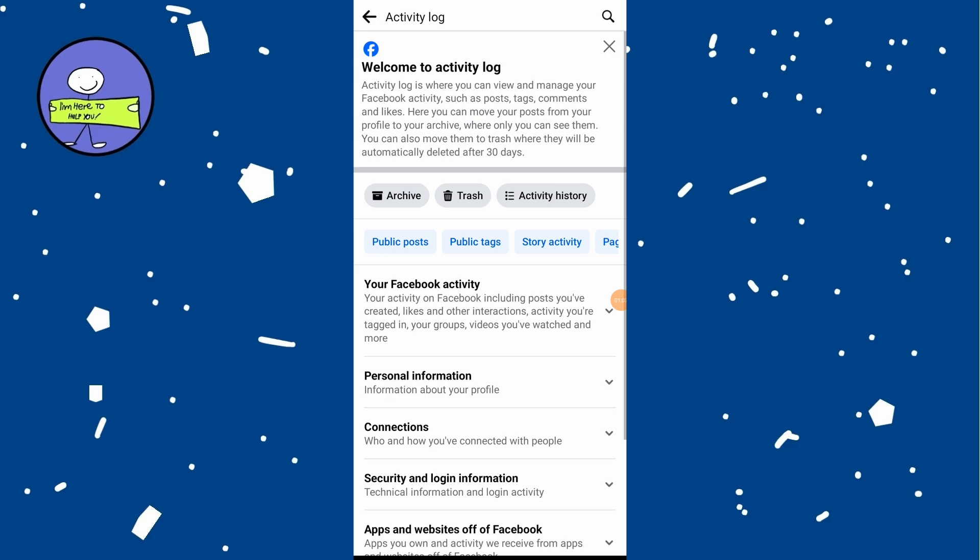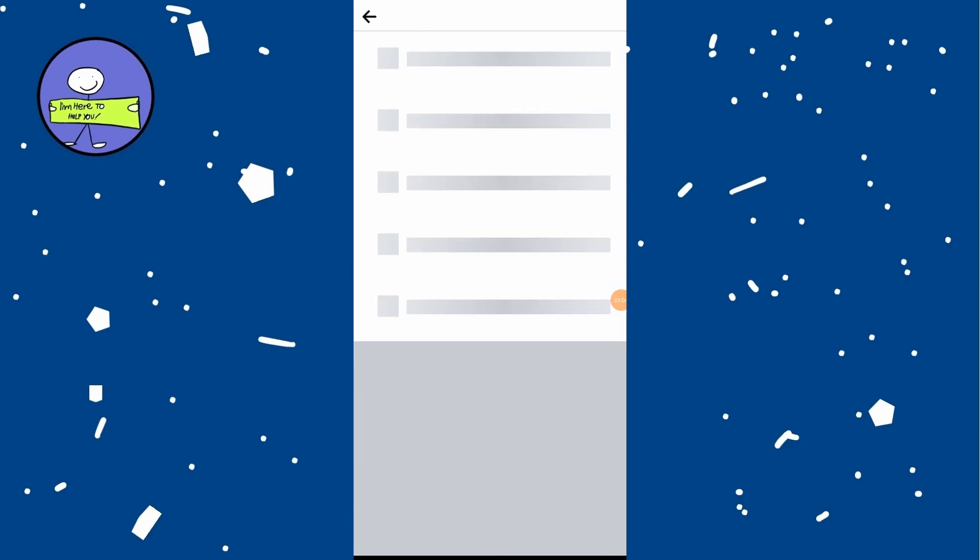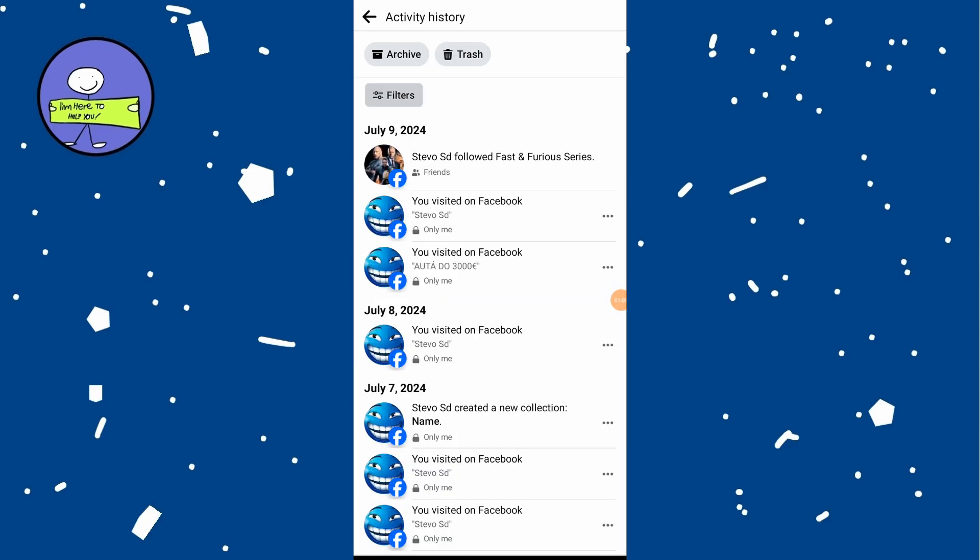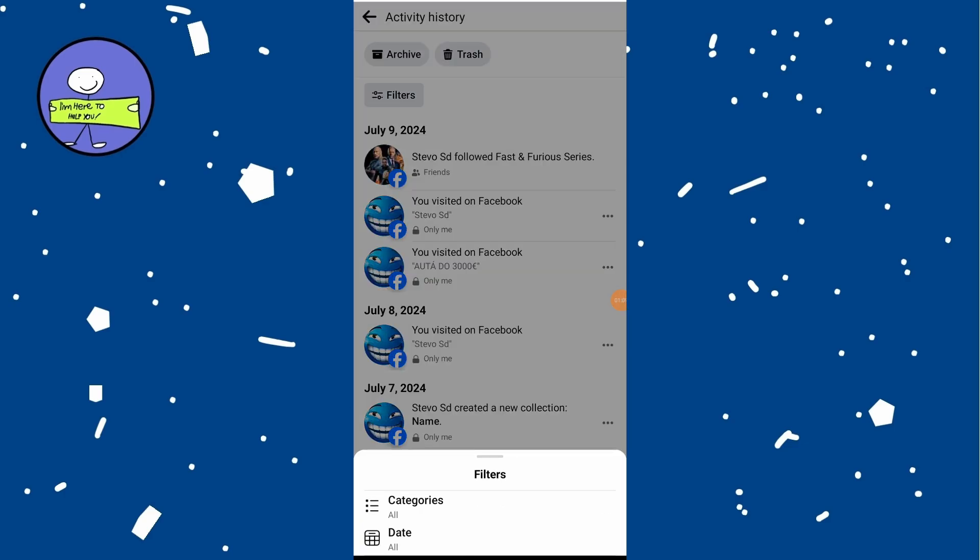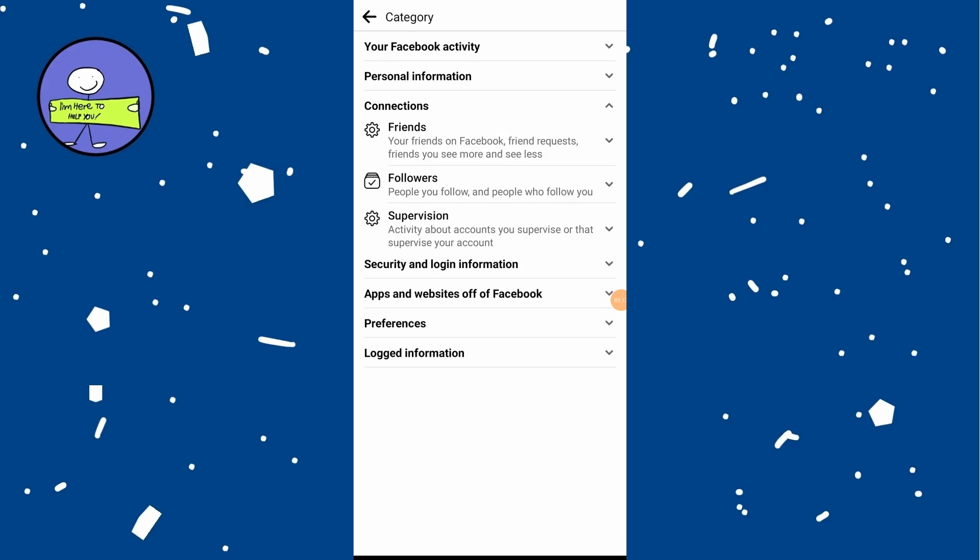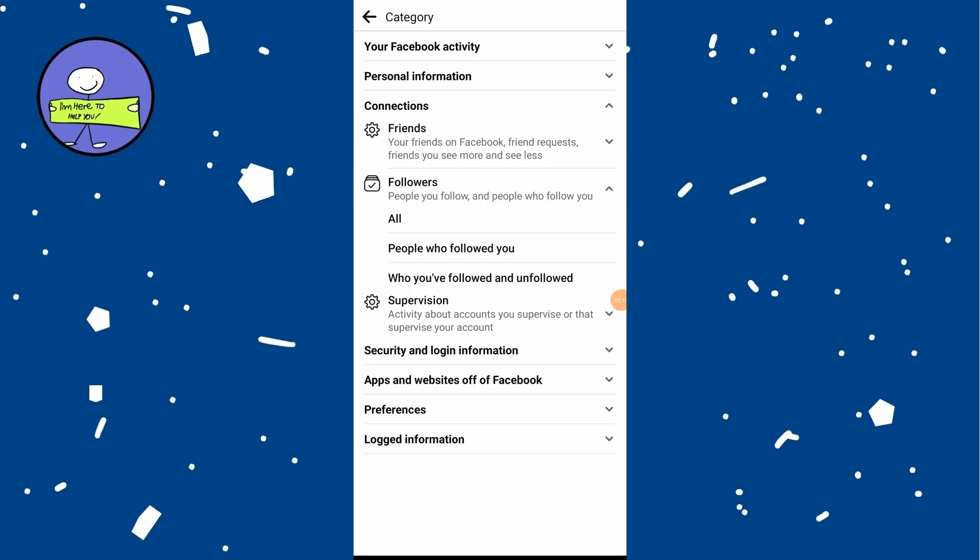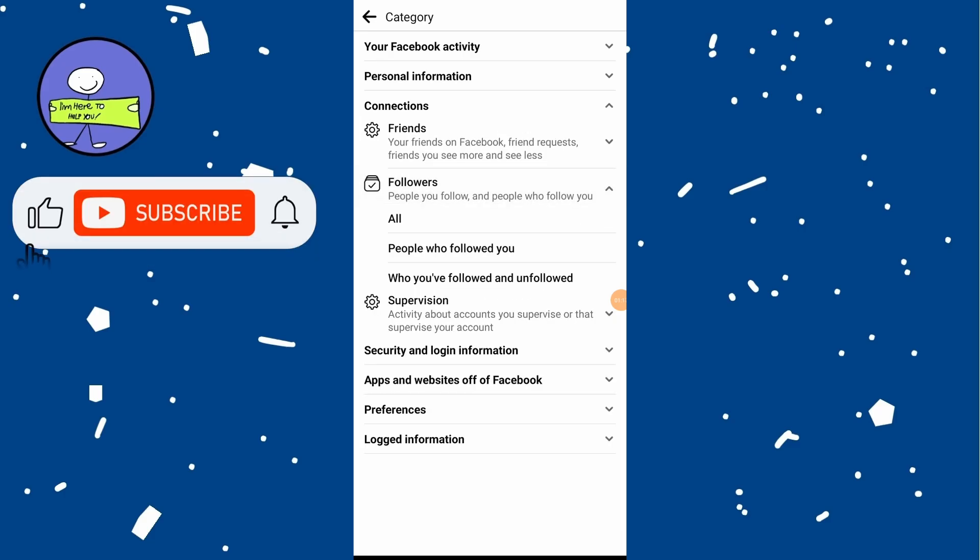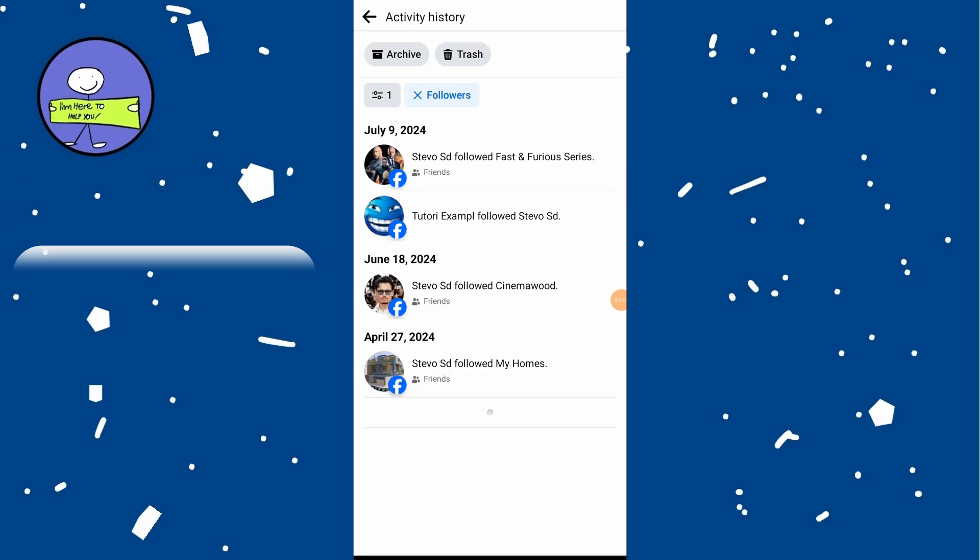In the activity log, tap on filters at the top left, tap on categories and then select connections. Click on followers to see people who followed you or who you followed. Select all to see everyone you have followed or unfollowed.